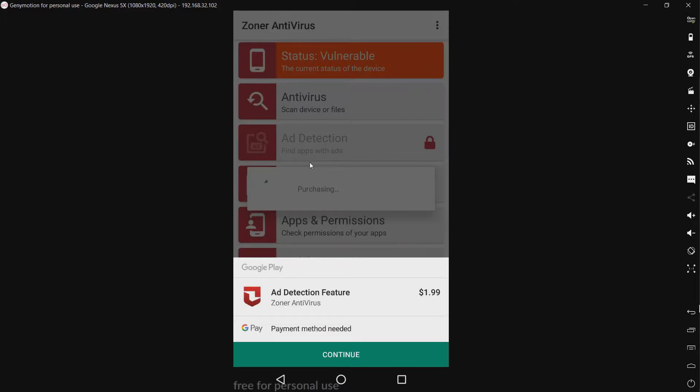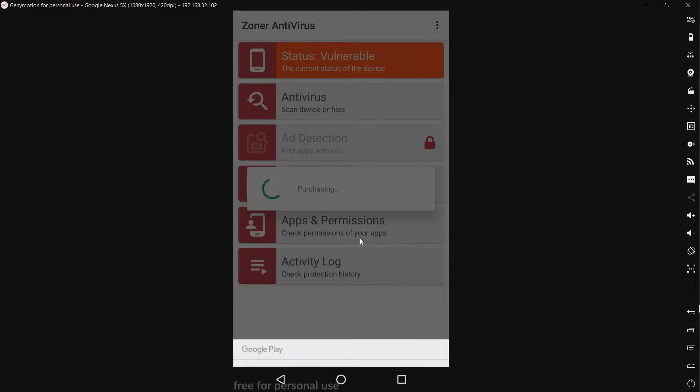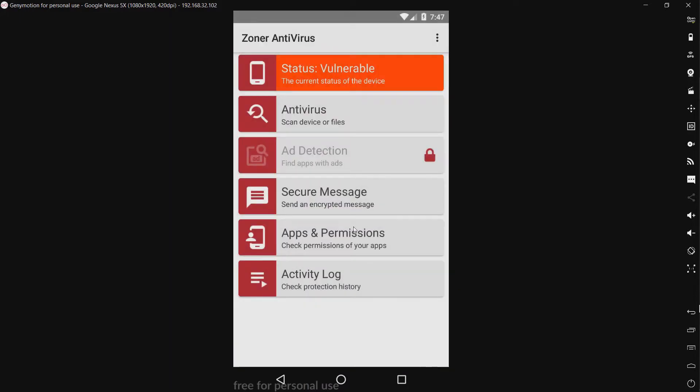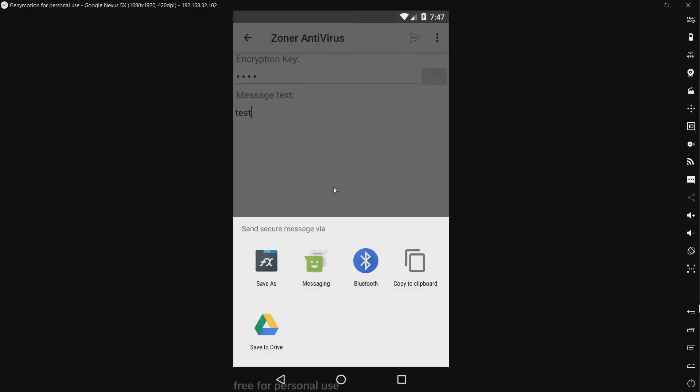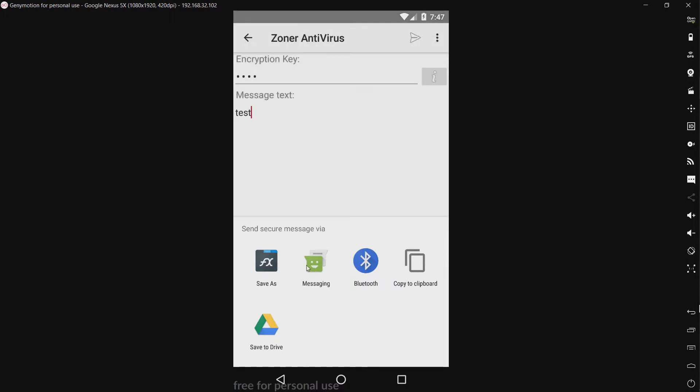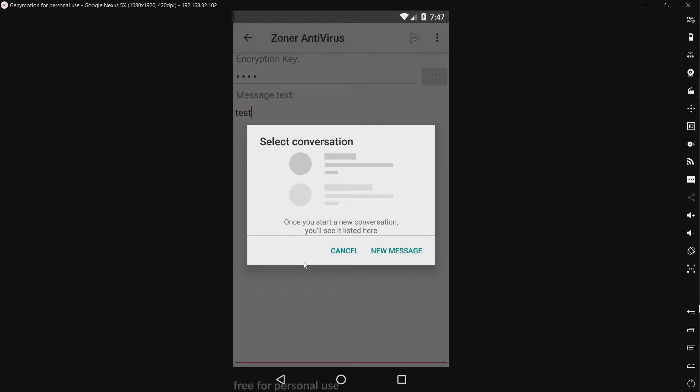We have secure message, send an encrypted message. It looks like we can create our own encryption key. I'm just going to do test and test and see exactly what it does. Okay, so it automatically shares. Let's see exactly what it's going to send it as.